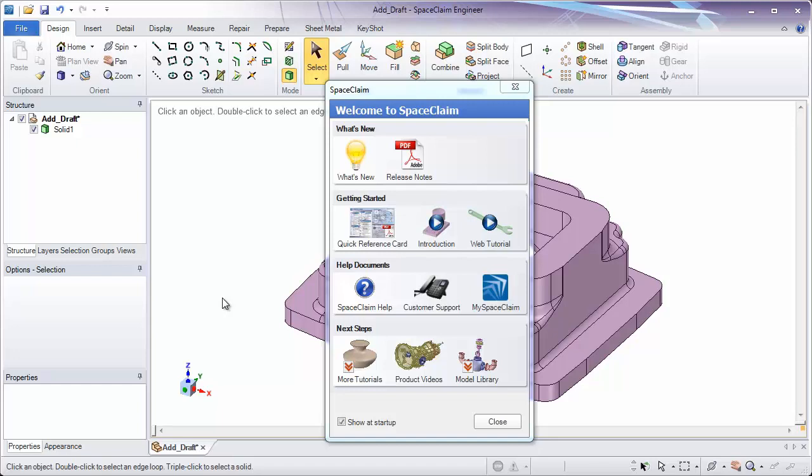Welcome to SpaceClaim. In this section, we'll be looking at the user interface. We'd like you to get familiar with common areas on the screen and what their uses are.